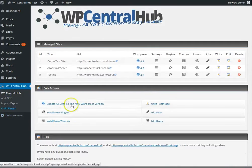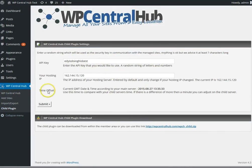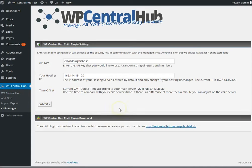In the child plugin, there's a download part where you enter an API key and a time offset. This is, for instance, helpful if there's a difference in time, which sometimes happens over hosting accounts, and you need to reset that time to be exactly the same.